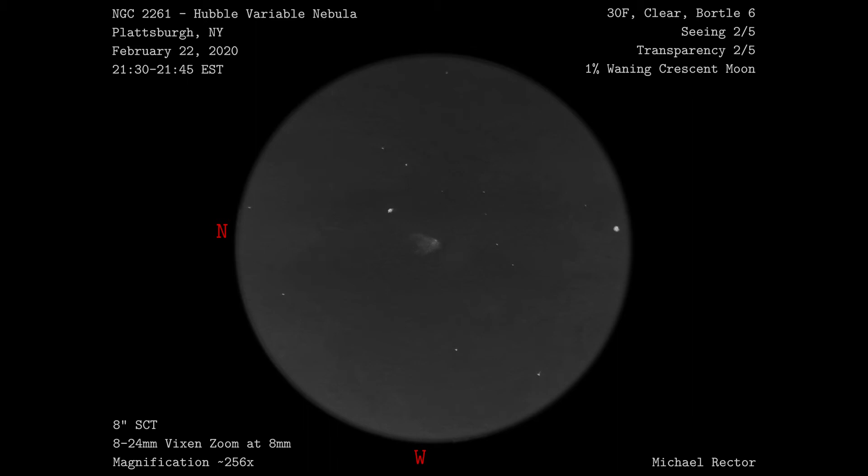This is the only deep sky object I've ever looked at that looked exactly like a comet in the eyepiece, but it wasn't a comet. I can only imagine that if this object was a little more prominent in the night sky, it would have landed on Charles Messier's list.